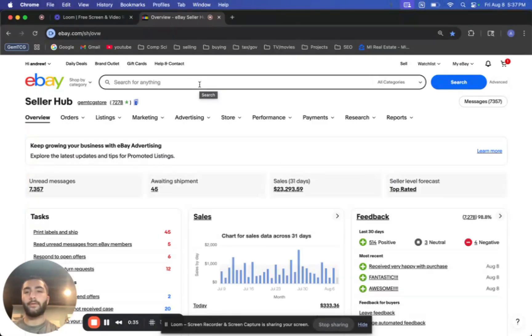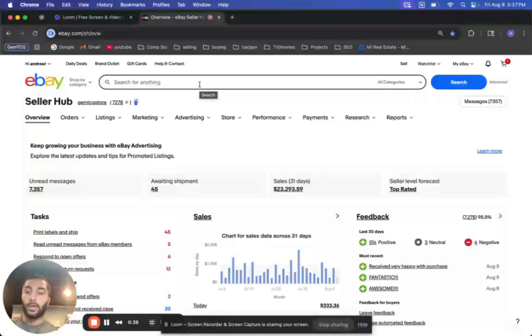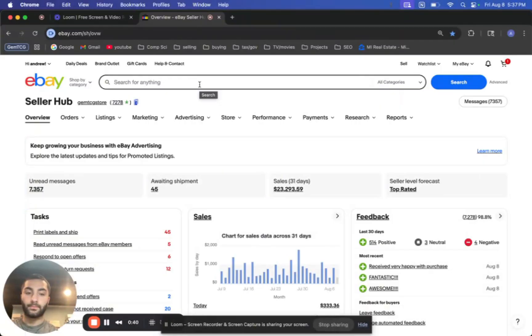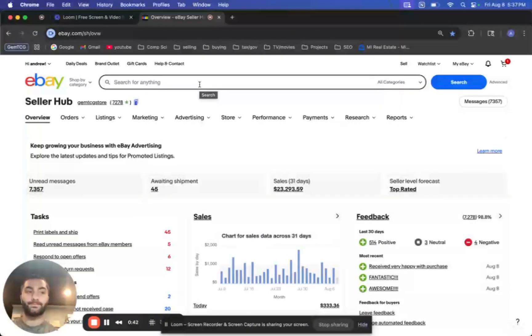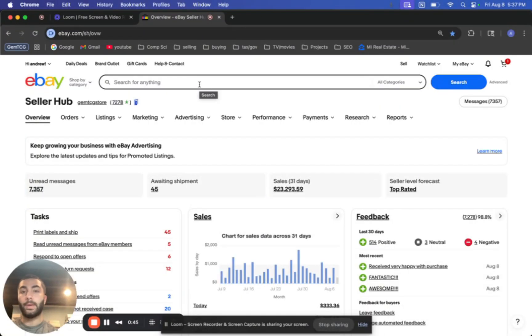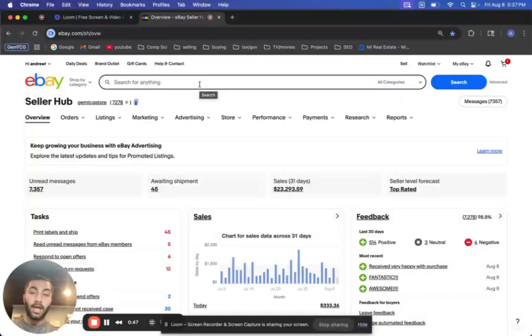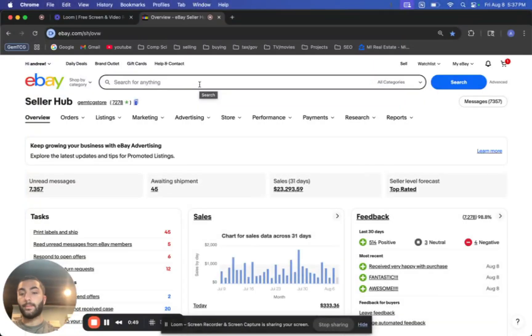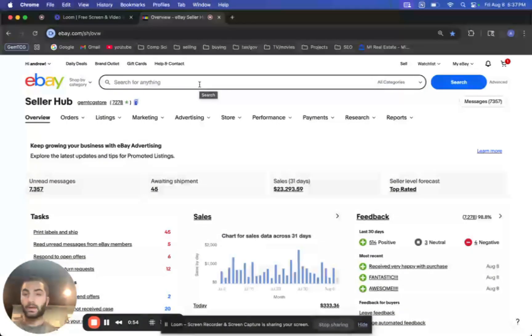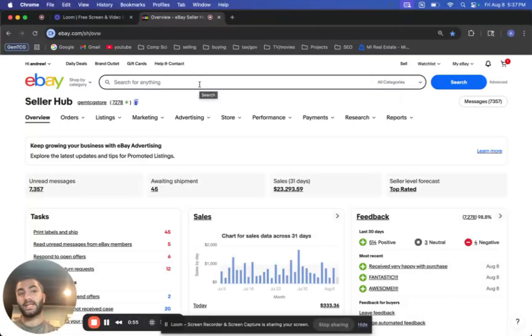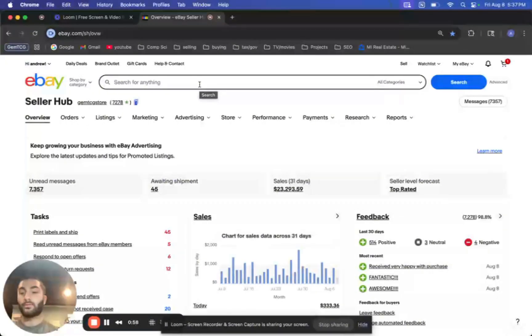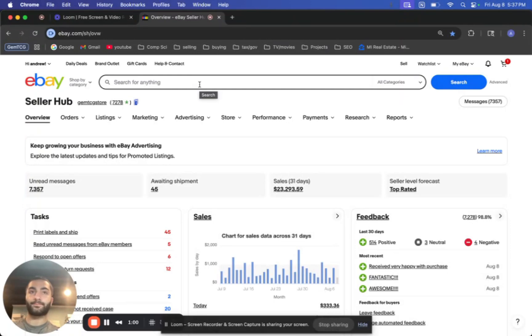So that way you don't have to go in and manually do any automated promotions or do manual promotions. And anytime you make a new listing in any of those categories, it will be automatically set up. And this saves a ton of time. I've set these up years ago and I haven't even had to check back on them ever again.